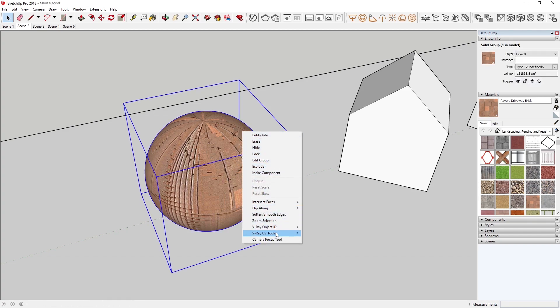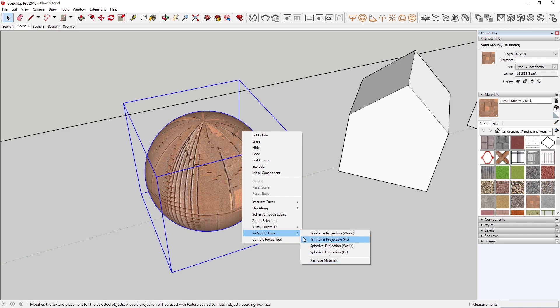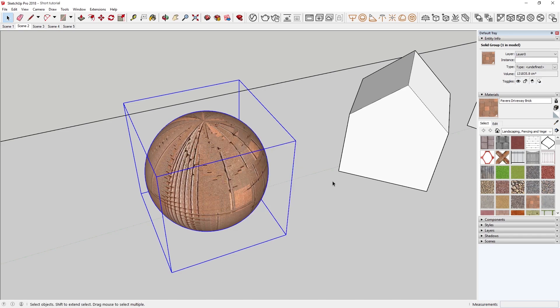as well as VrayNext, I can right-click and head down to the Vray UV Tools menu where you'll find a list of options here for fixing these UVs.